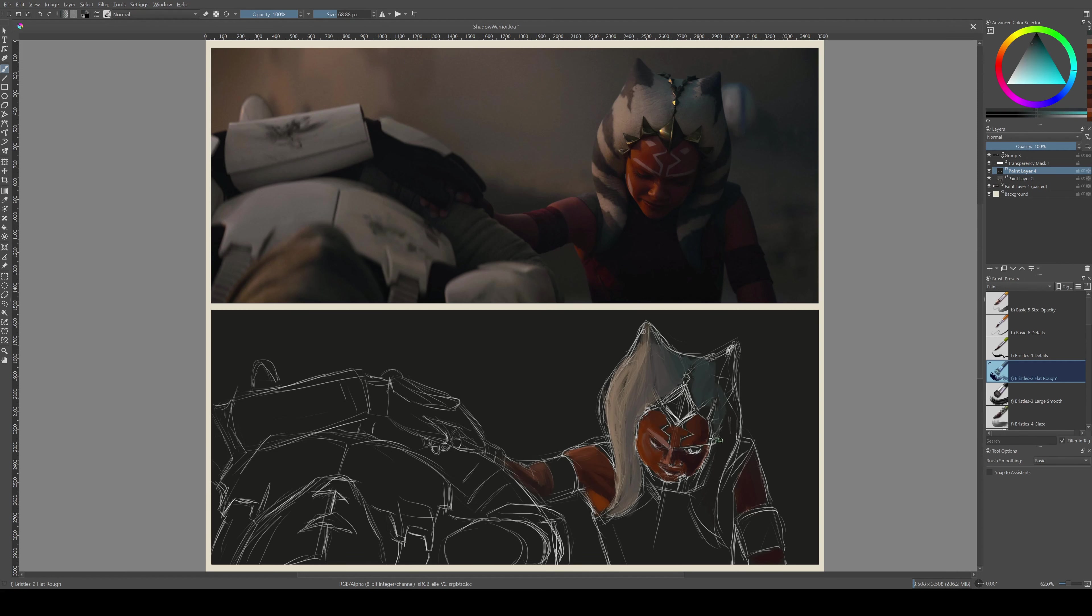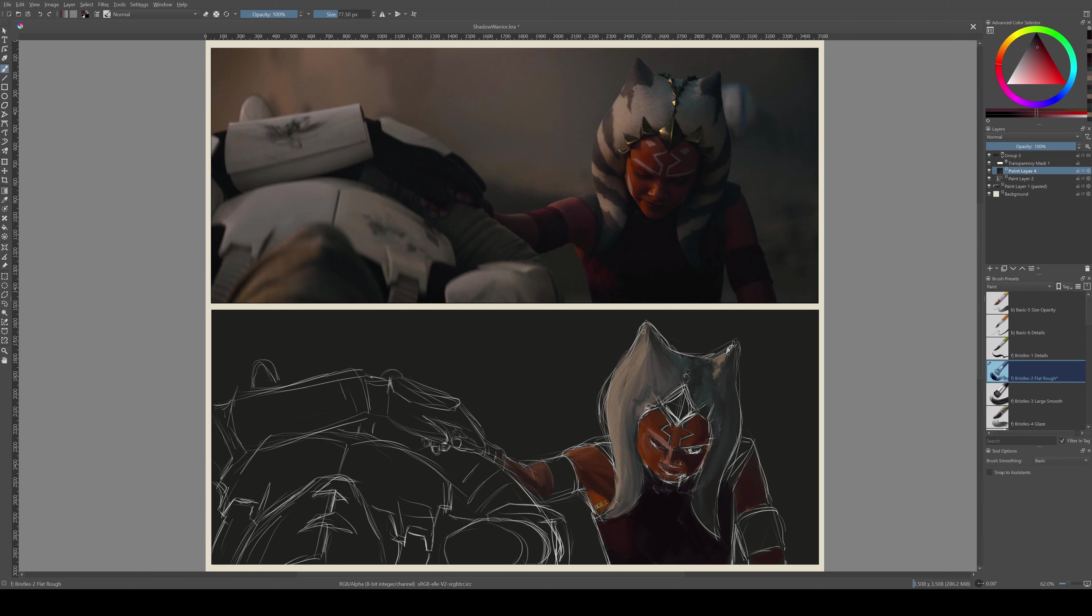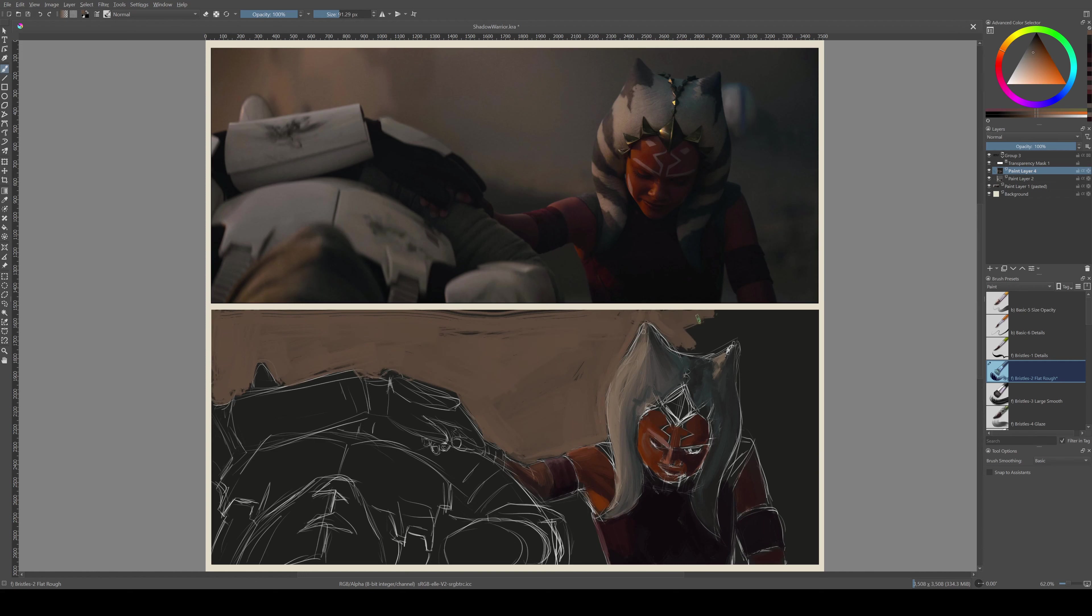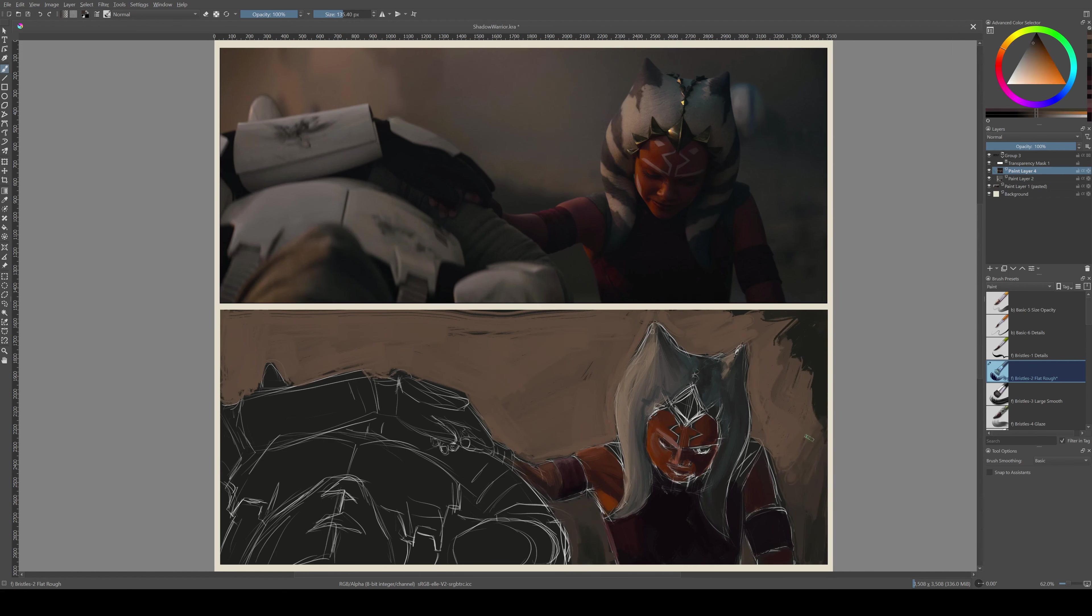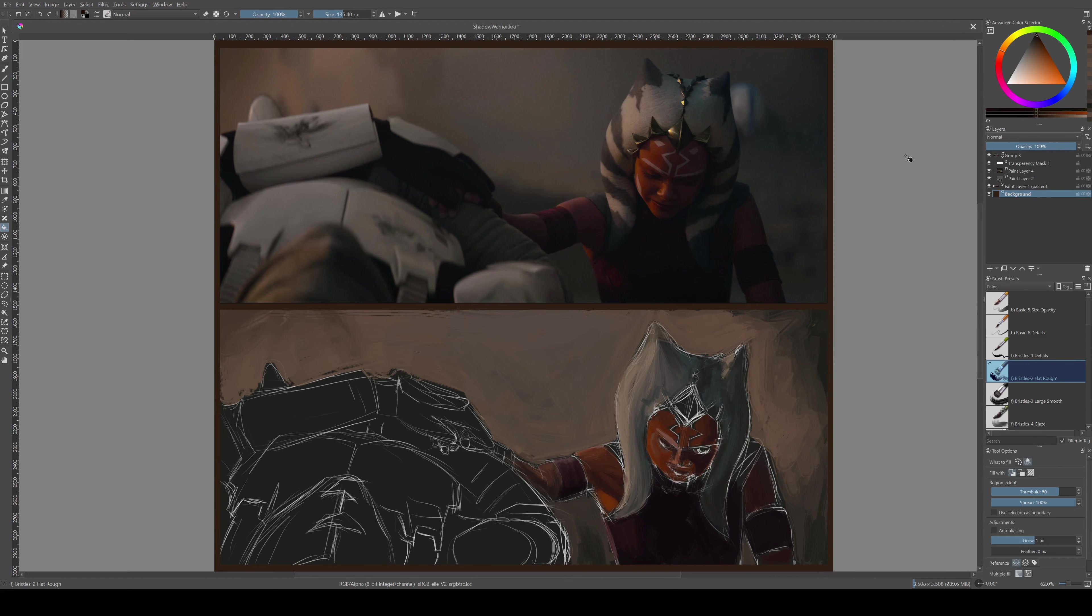I do color pick from the screenshot because it is a speed draw and I do not want to spend a lot of time trying to figure out the colors. So I pick a highlight and a mid-tone and then a shadow and blend those as I go.